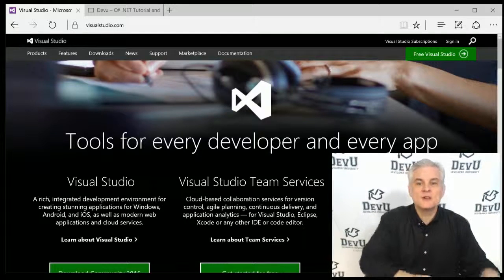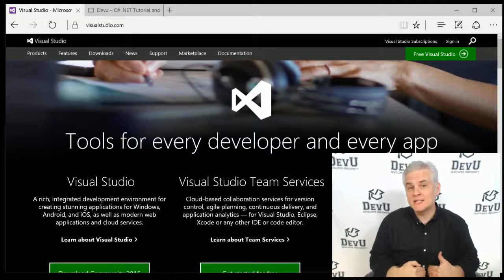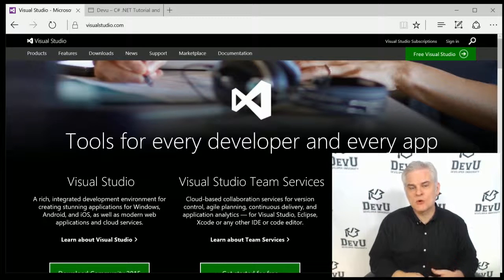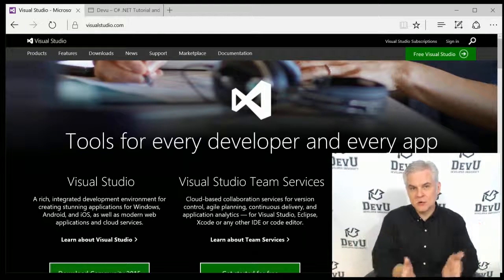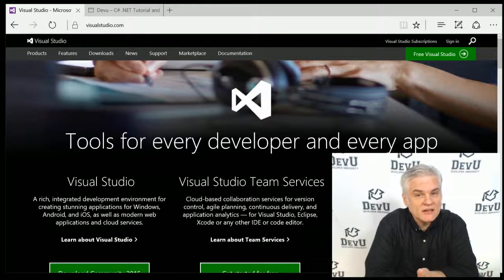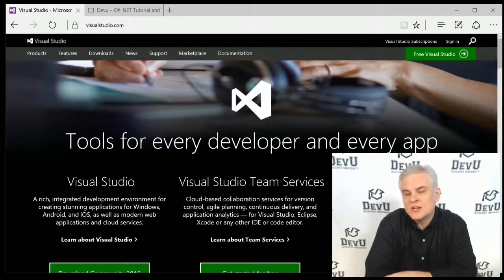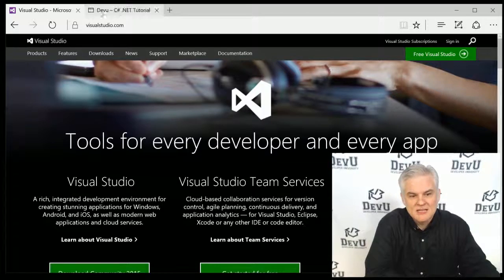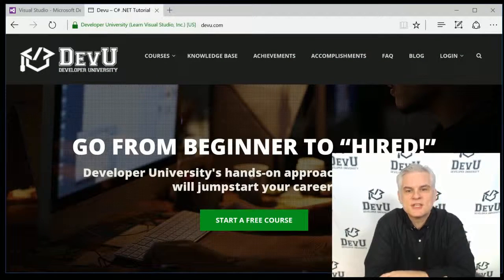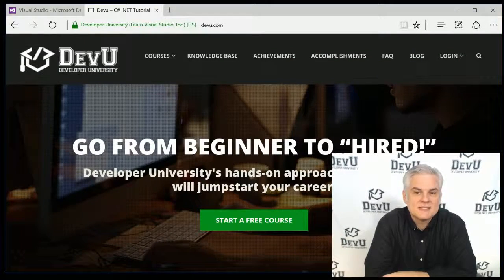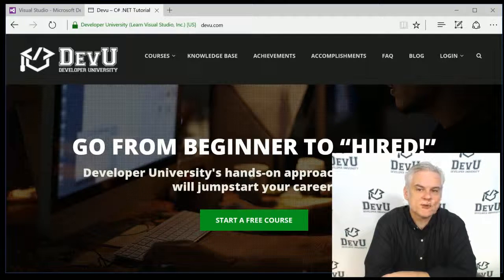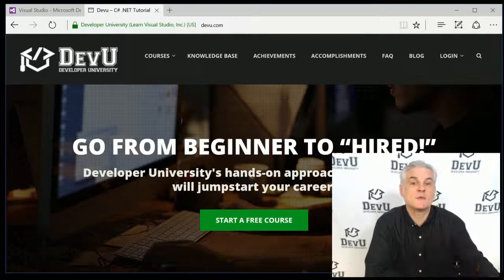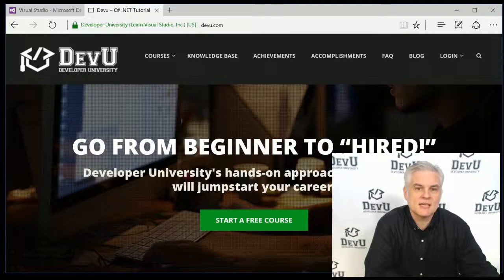If you're interested in an even more comprehensive version of this course, of a C Sharp training course that covers a lot more ground and more depth, complete with dozens of coding challenges and over 30 hours of video instruction, then please visit my own website, devu.com, Developer University. You'll also find many other training courses that I've created designed specifically to help you become a professional C Sharp developer someday.